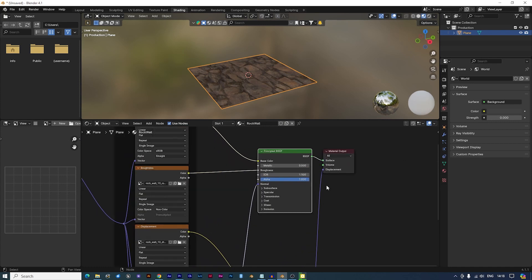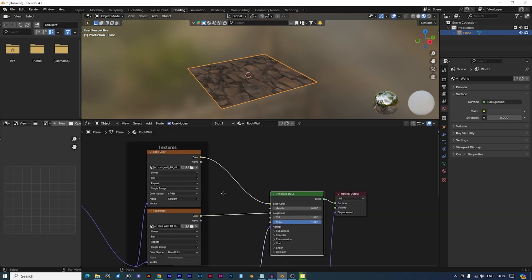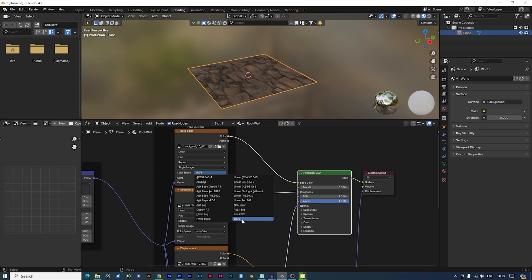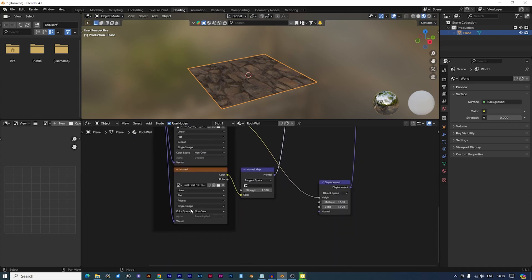It's good practice to review the nodes. Ensure that the diffuse node's colour space is set to sRGB and all others to non-colour.